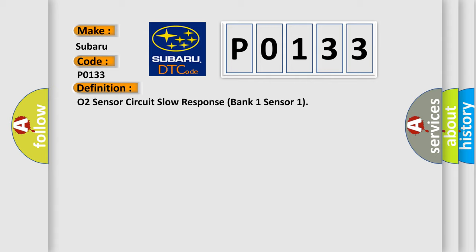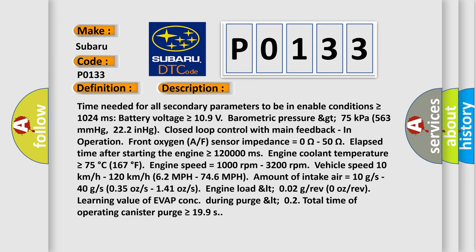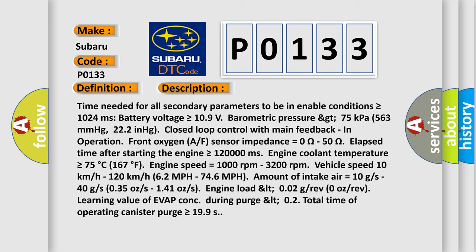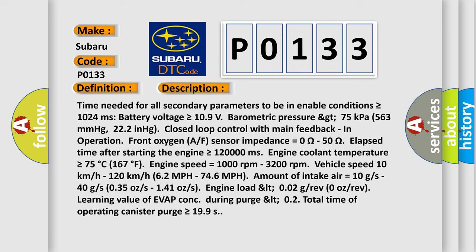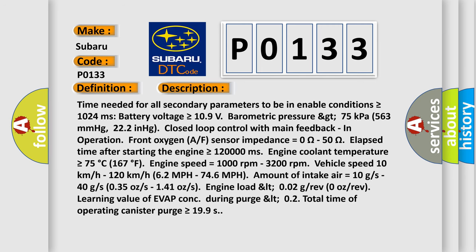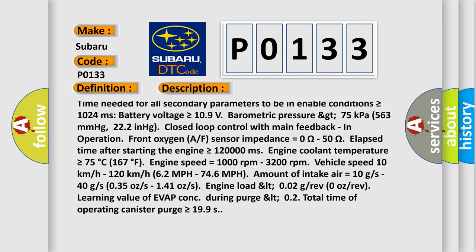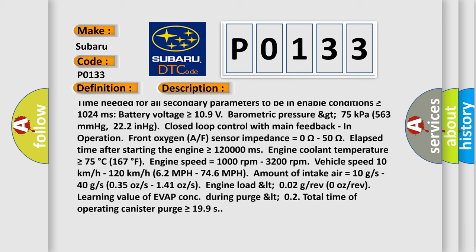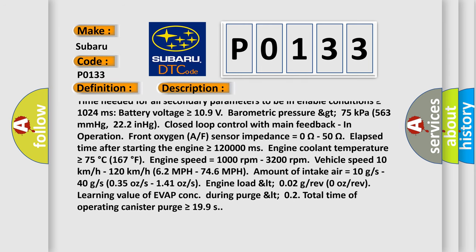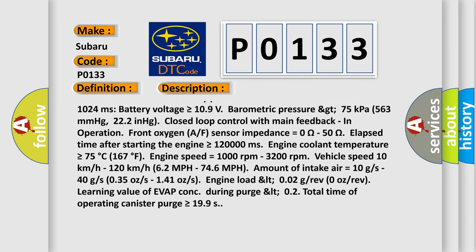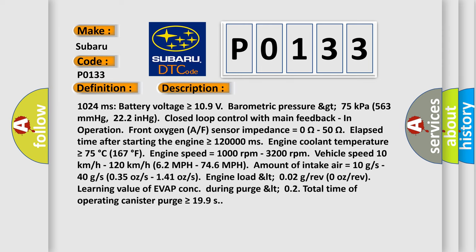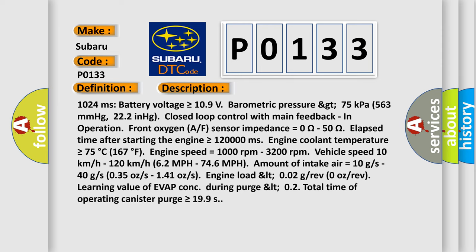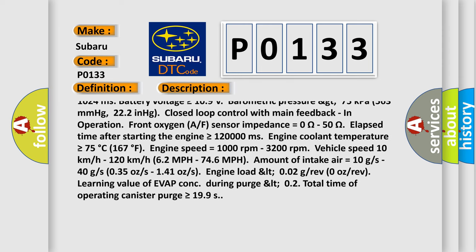And now this is a short description of this DTC code. Time needed for all secondary parameters to be in enable conditions is greater than or equal to 1024 milliseconds. Battery voltage is greater than or equal to 10.9 volts. Barometric pressure greater than 75 kilopascals, 563 millimeters of mercury, 22.2 in HG, closed loop control with main feedback.